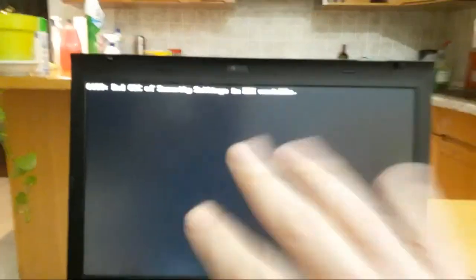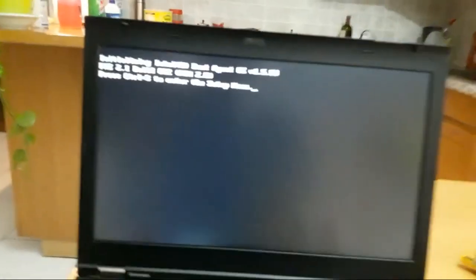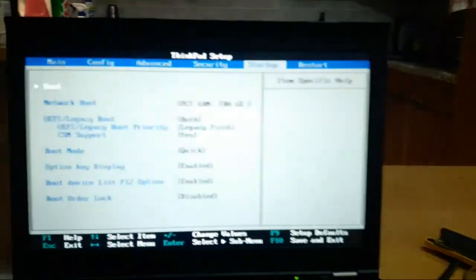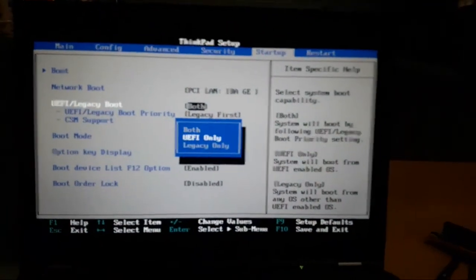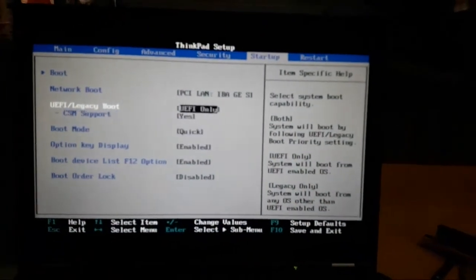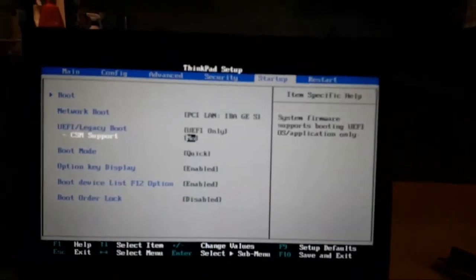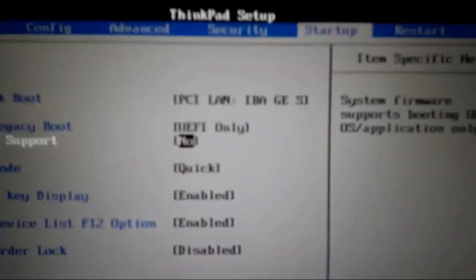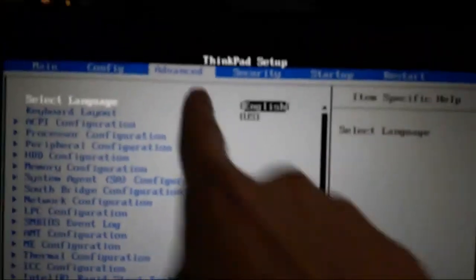Now remove the USB. Now we get this message, don't be afraid. Press F1, yes, go to F1, go to Startup, choose UEFI only. Look, the Advanced option is open.